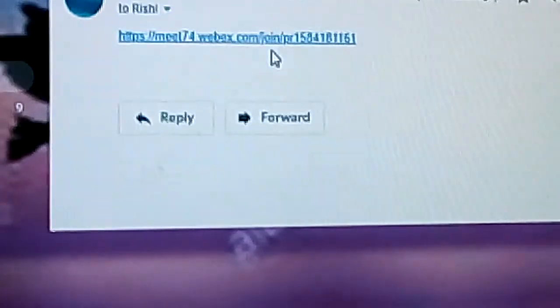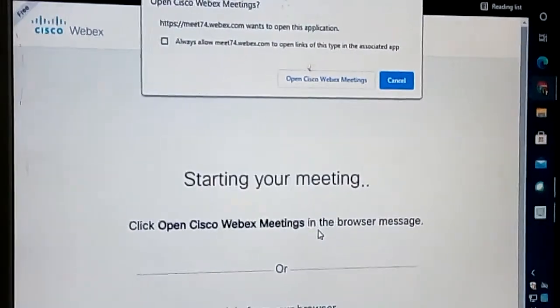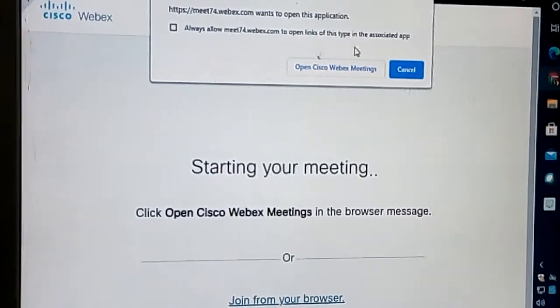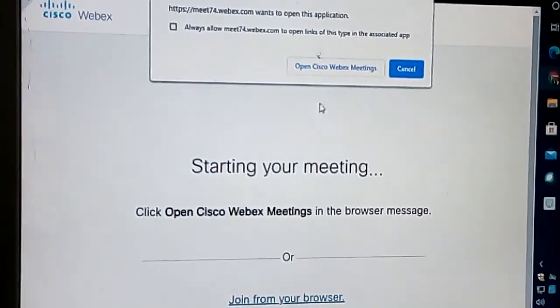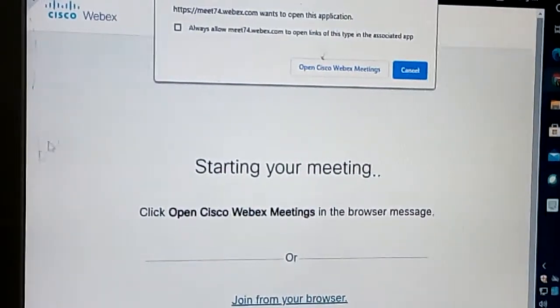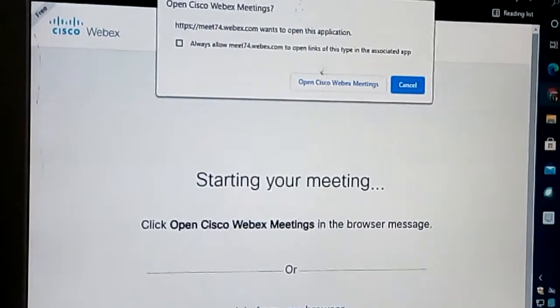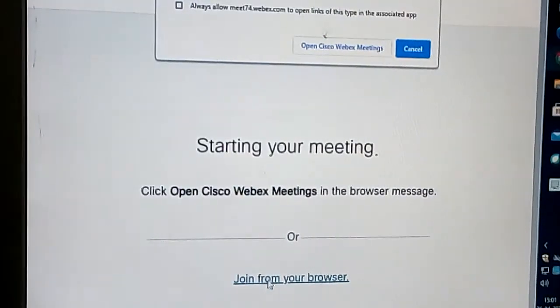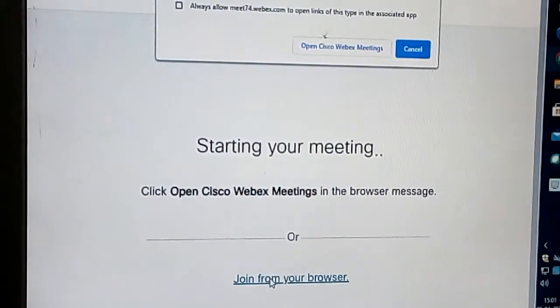As you can see, there's a link right there, so we are just going to click on that. After clicking on that link, this screen has opened. We have to click on 'Join from your browser.'